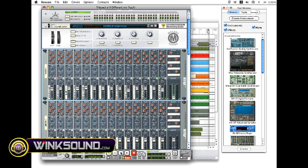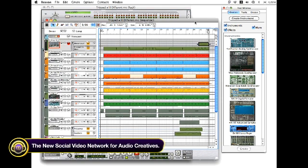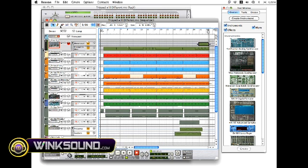And that pretty much works with all the different knobs inside of the Reason rack. Also, you can use your user tools and you can draw in different automation.